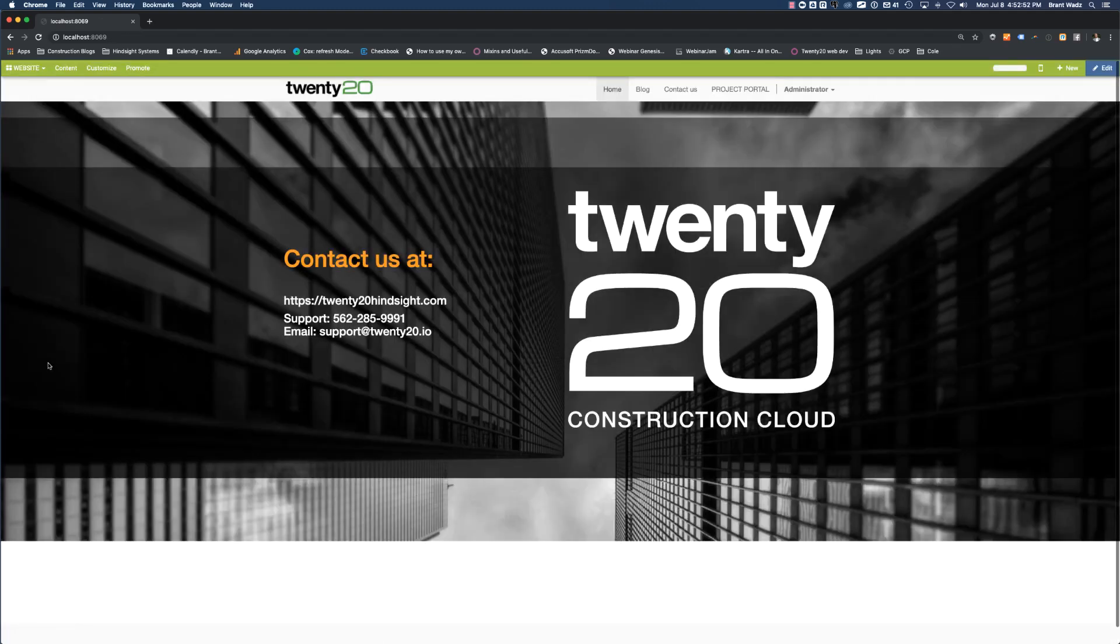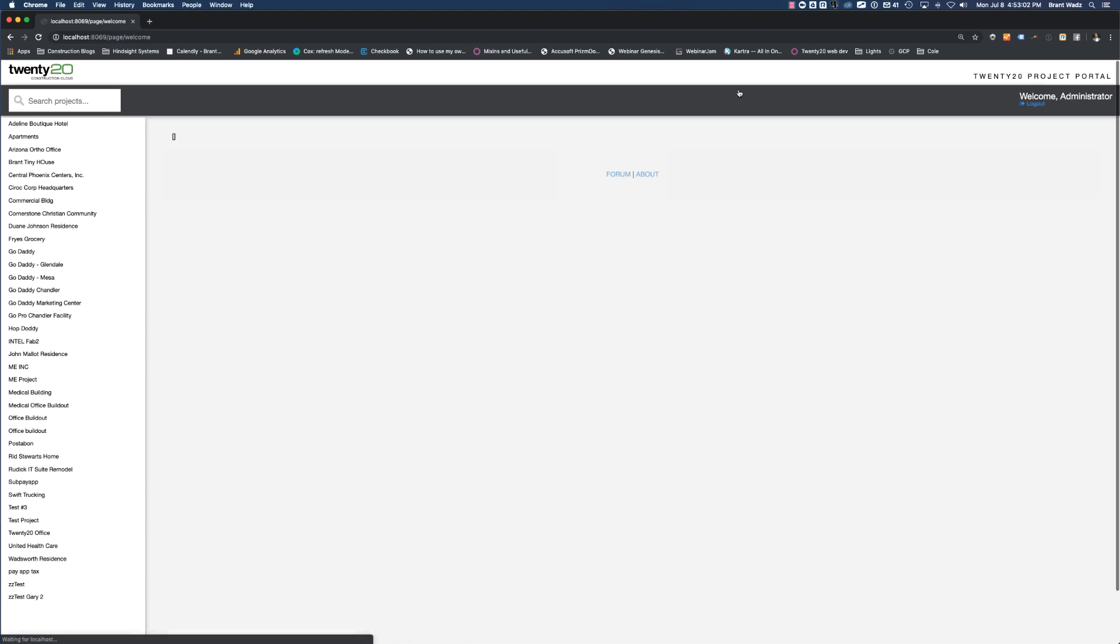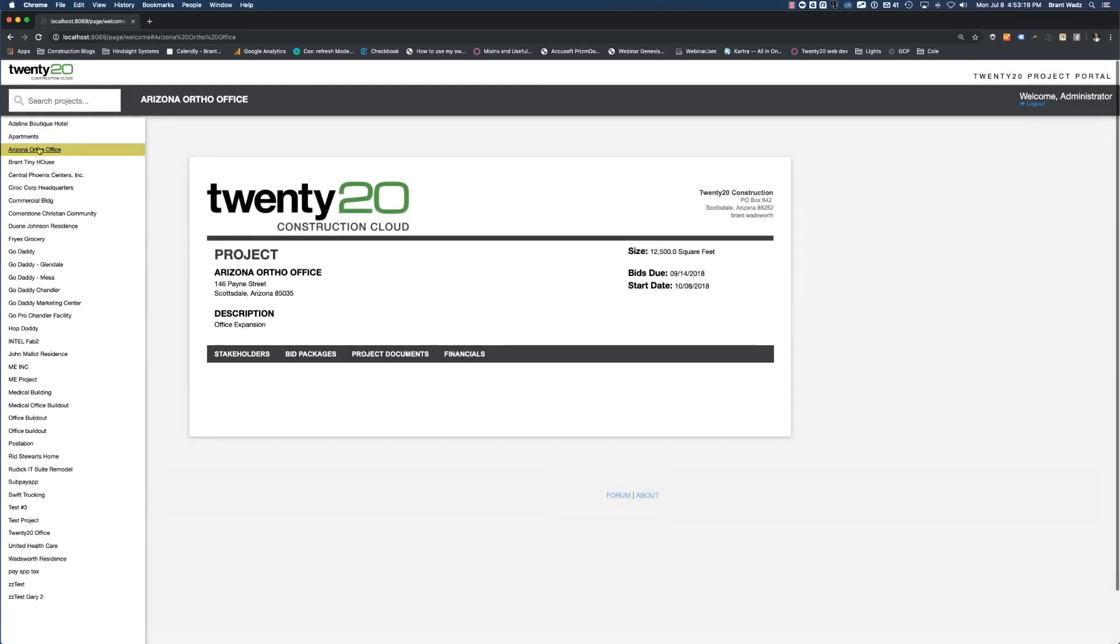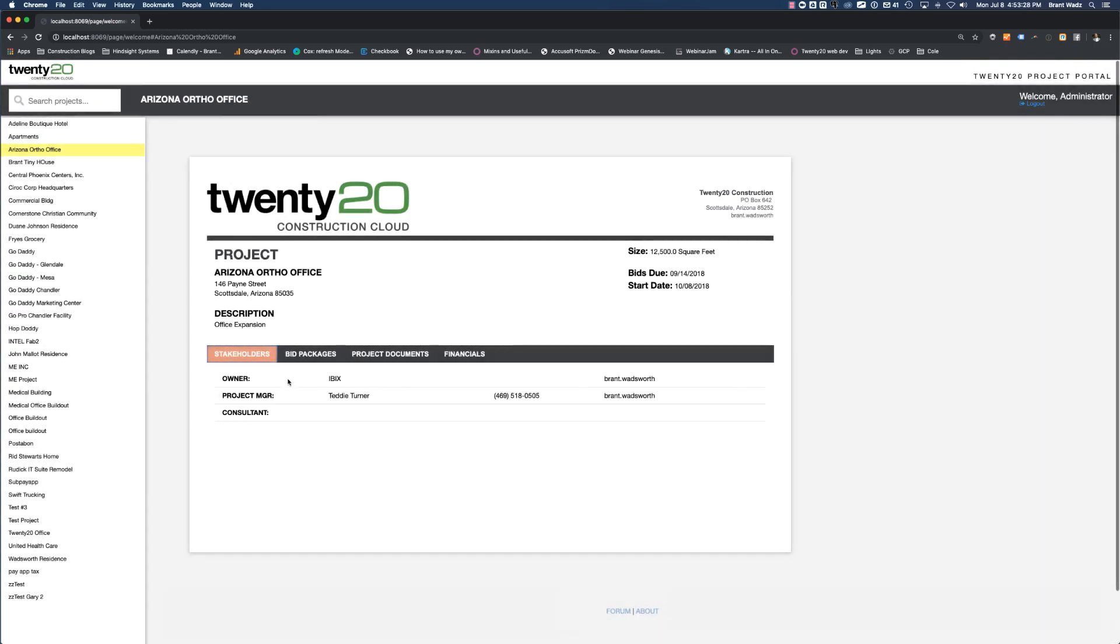You access the project portal through the front end or through the web page of 2020. You'll notice when you come to the website here, there is a link at the top that says project portal. And I'm already logged in, but if you hadn't been logged in, you would log in with your username and password. And you would be able to have access to all of the projects that you have been given access to. We're working with the Ortho Arizona office. So I'm going to click this and I'm going to come in and look at the details here. So from a project portal standpoint, I can see all the stakeholders that are on this project.